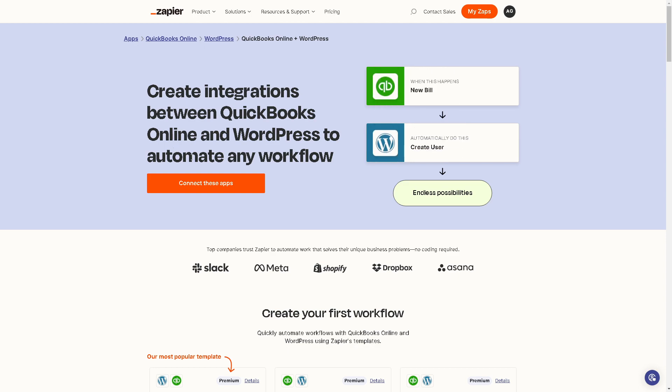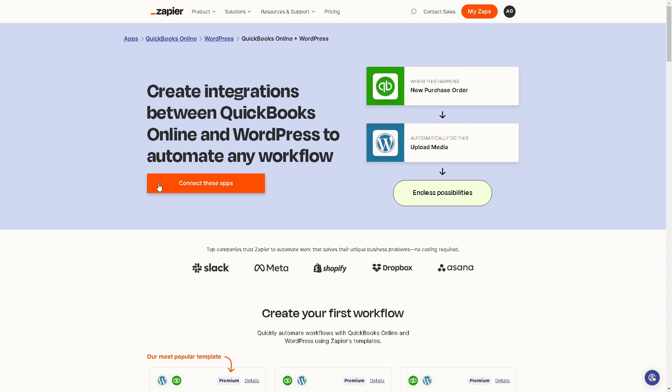This service can automate any workflow with endless possibilities—from new sales receipts to custom actions, from new sales receipts to updated posts. You can simply connect these apps by clicking on the orange button.